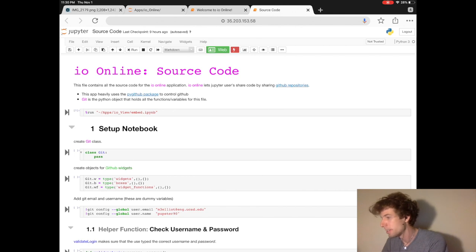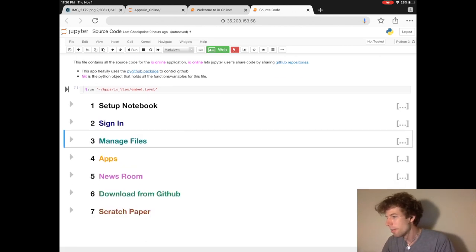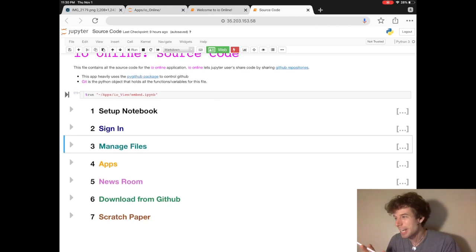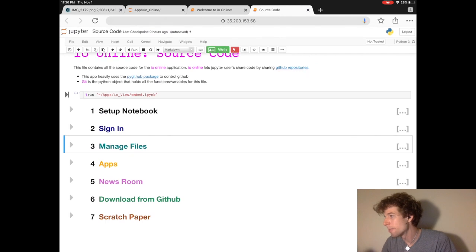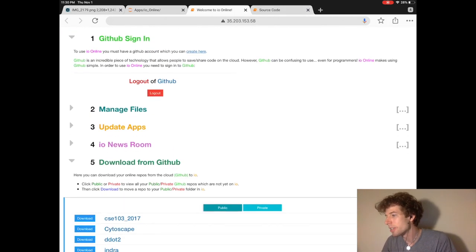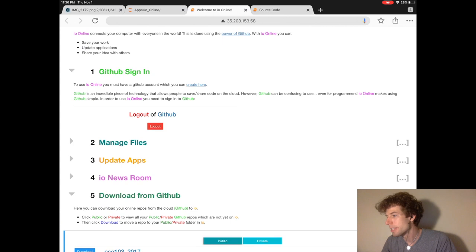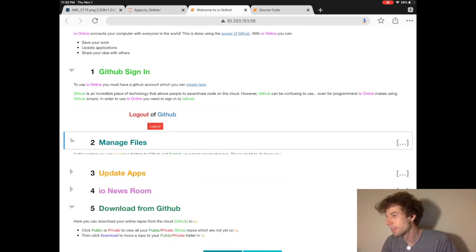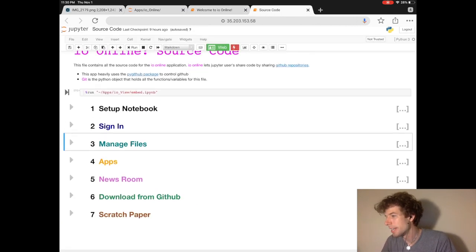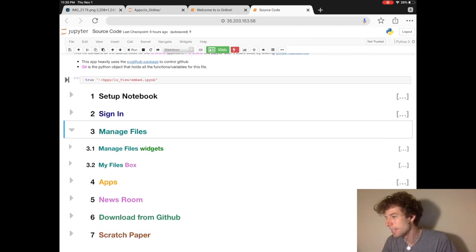So for instance, when we collapse all of the sections, we see that this notebook is actually very organized, and it follows the same form as the actual IO Online application. For instance, the Manage Files section here has source code inside the Manage Files section right here.